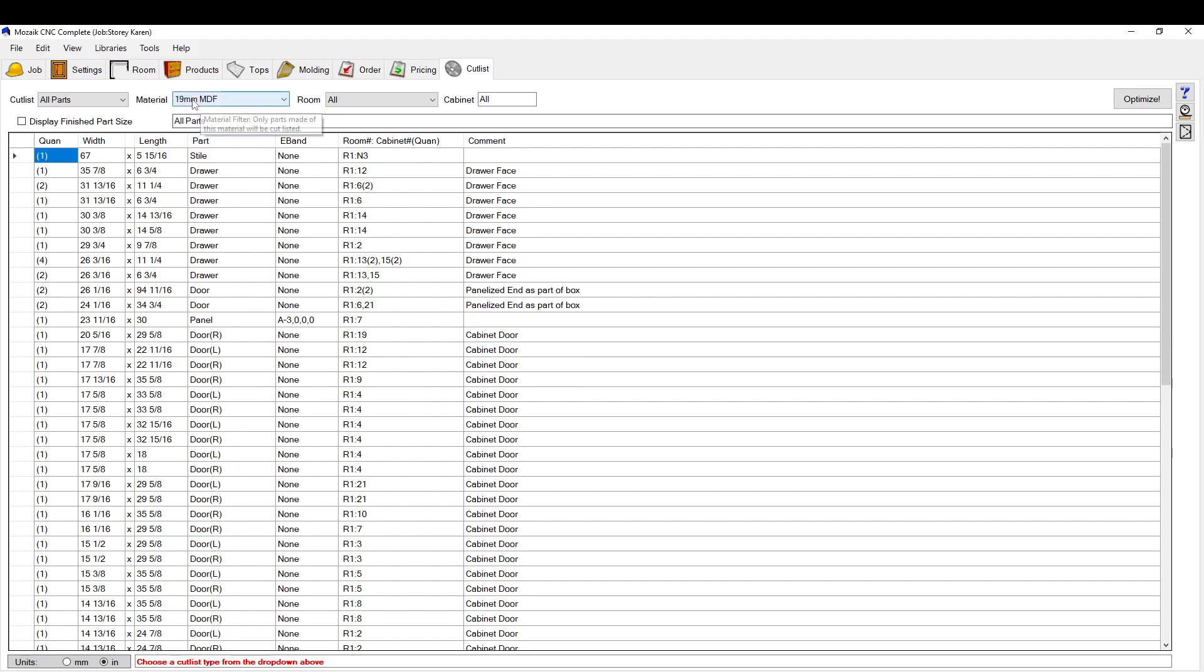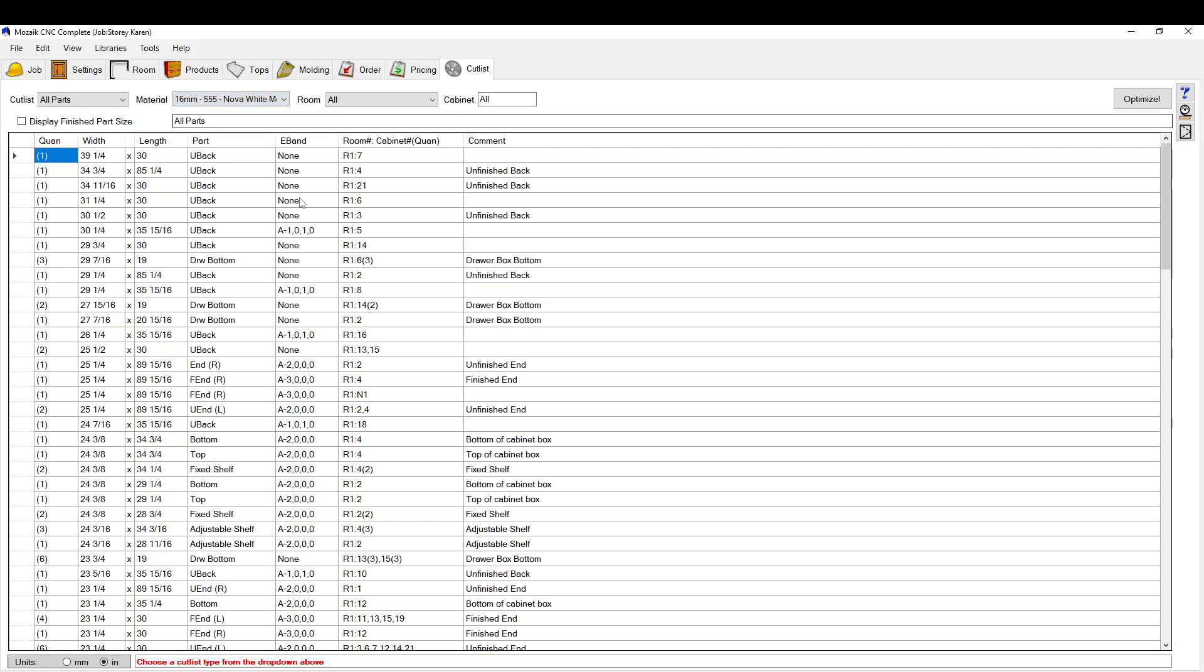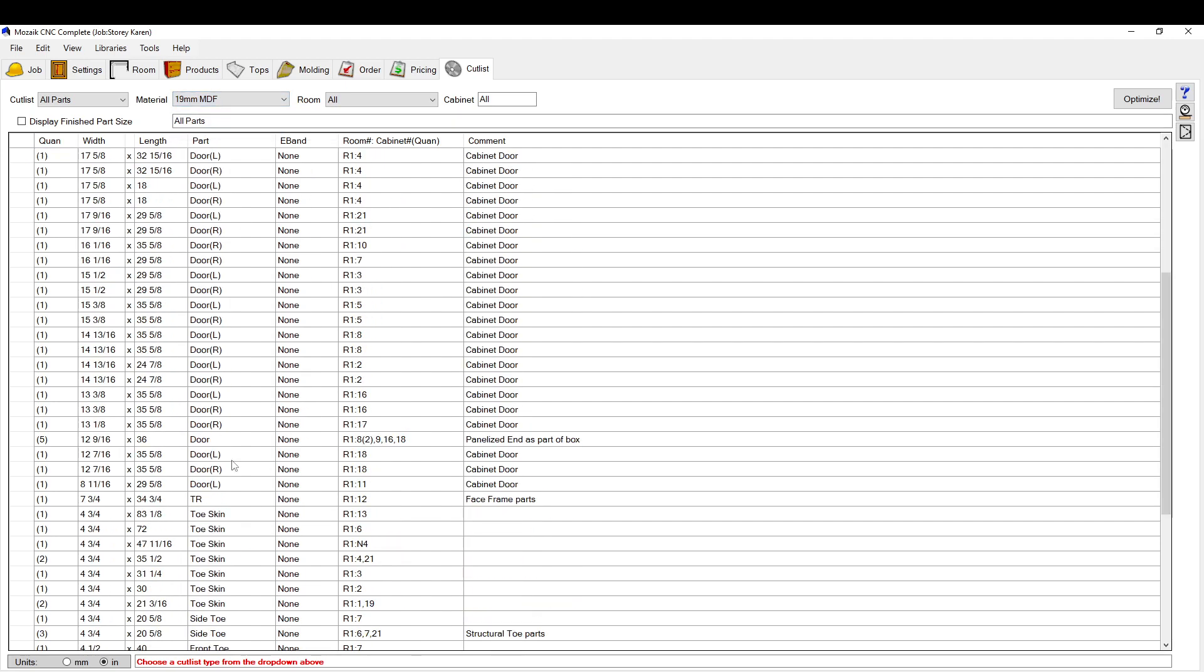Usually what I'll do is I'll go to all parts because it's the easiest way to optimize. And then I'll separate my different materials that I'm cutting. So if I'm cutting three-quarter MDF or five-eighths white melamine, you can isolate that here. This is the interiors of the cabinet and this is the finished material.